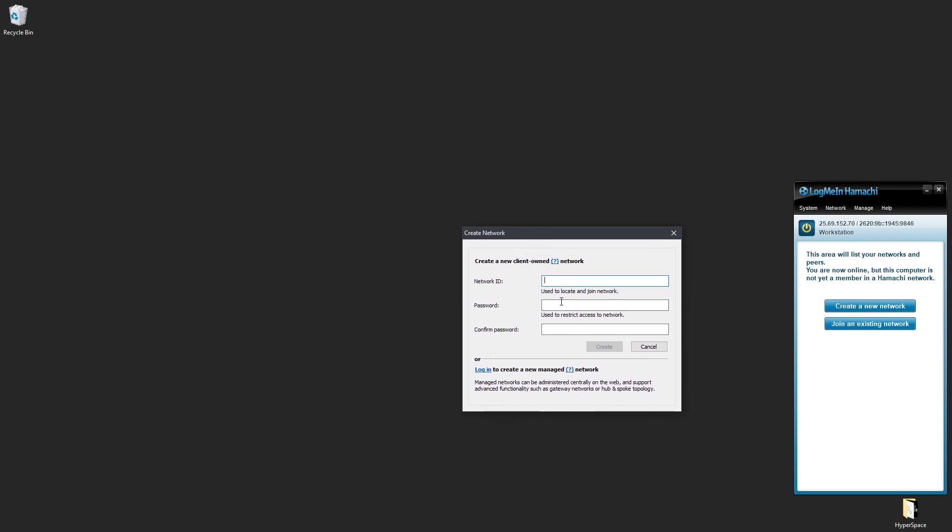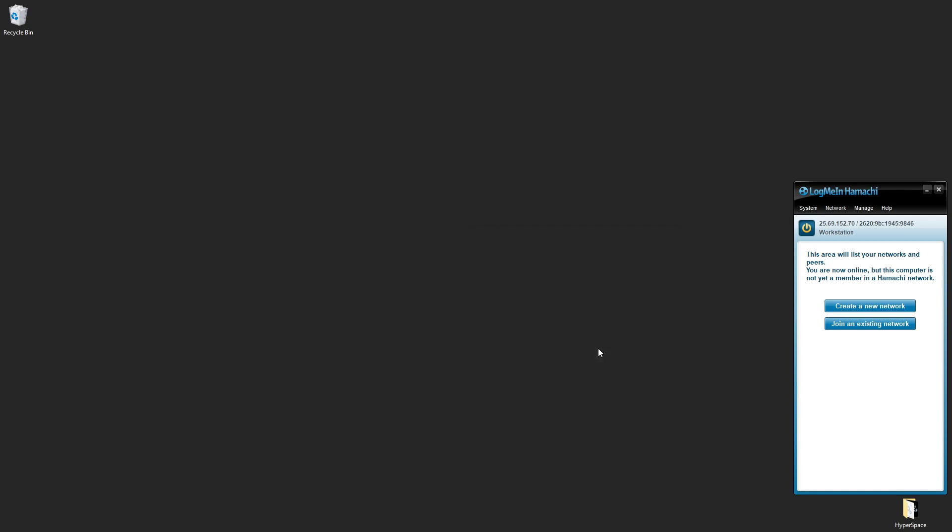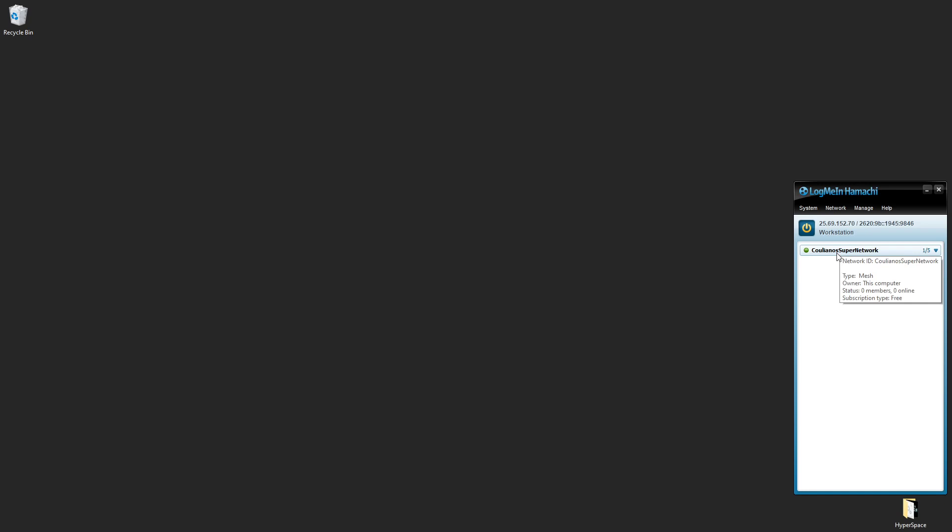And I will need to set up a unique network ID as well as a password. So let's call this Colianos Super Network, and password ASDF ASDF, and click Create. So now I have my network running here.